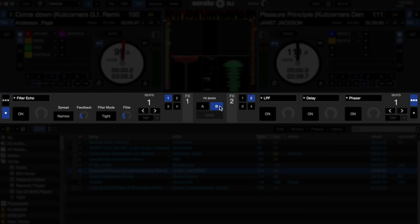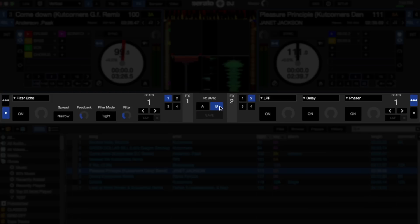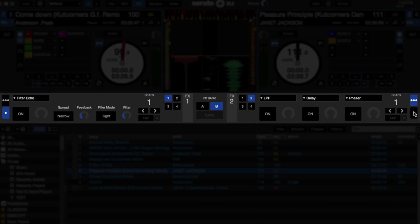For effects bank B, I'm going to have a single effect for effect slot number one, and the same thing for effect slot number two. And now when I press save, it'll ask me which bank I want to save it to, and I'll save it to bank B. So that's favorite effects banks inside of Serato DJ 1.9.6.